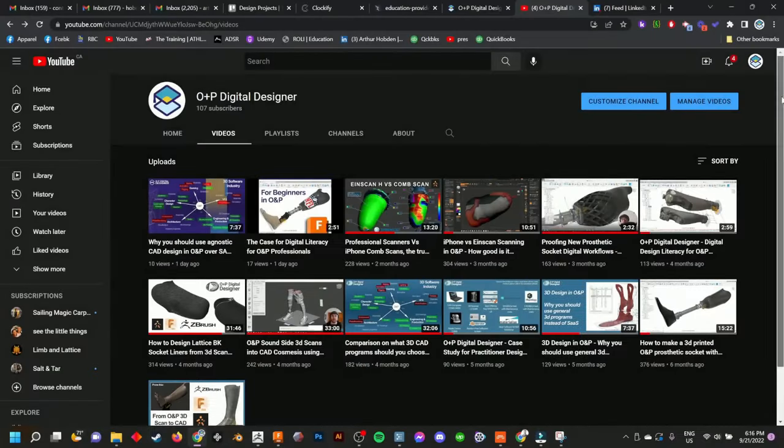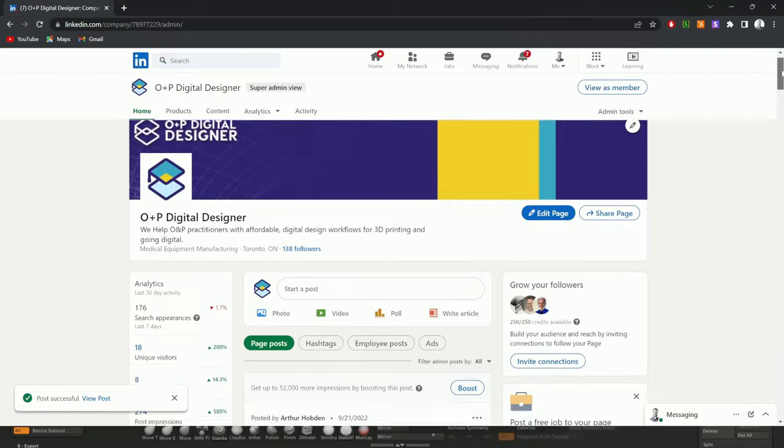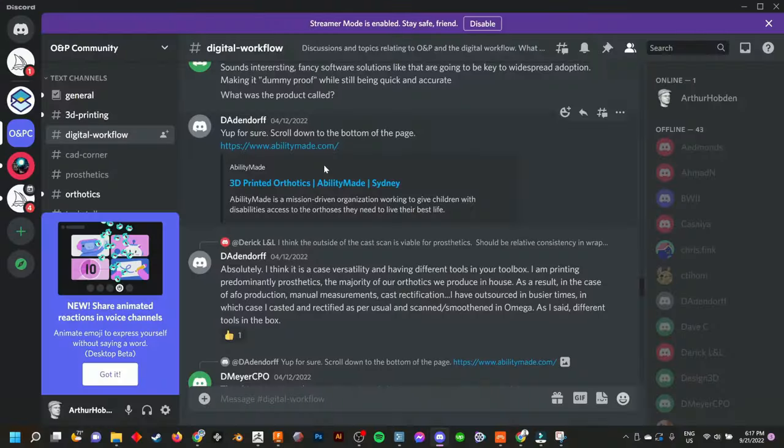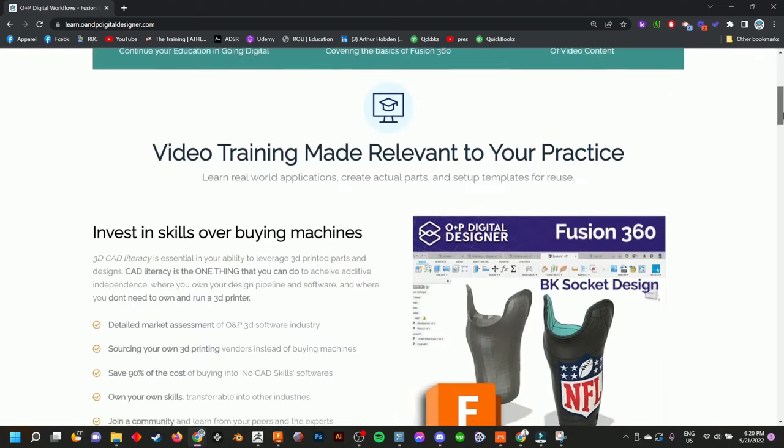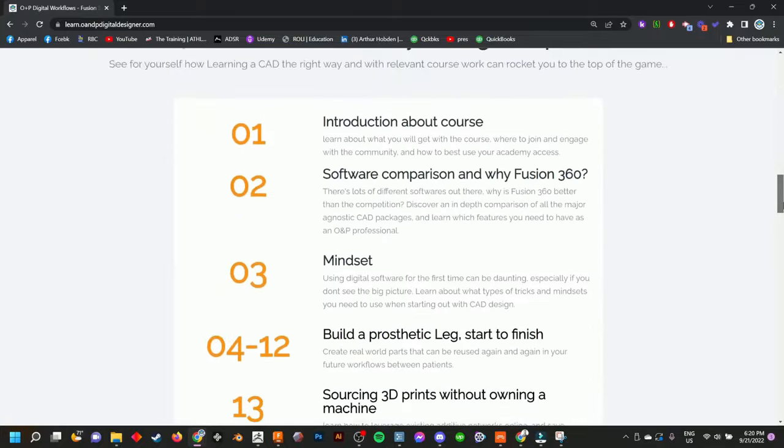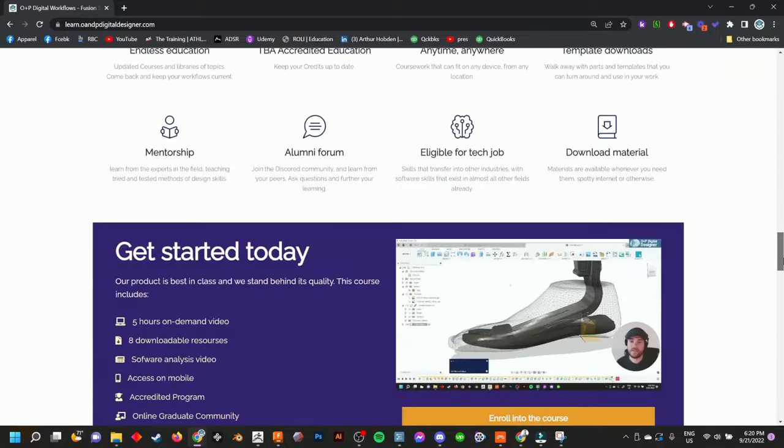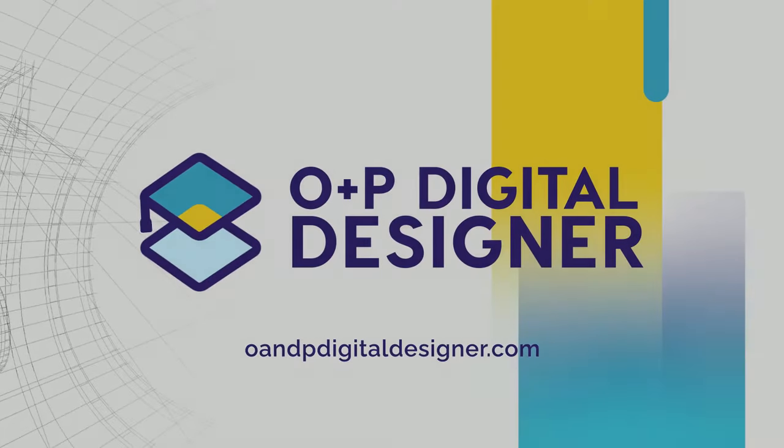Subscribe to our content on YouTube, follow us on LinkedIn, join our Alumni Discord community, or purchase our online courses, which are all getting updated in real time based on feedback from people like you, O&P Digital Designers. We'll see you next time.